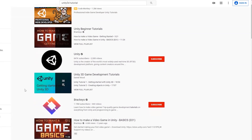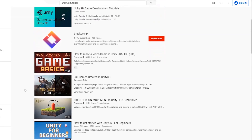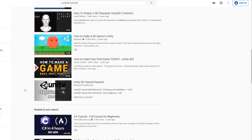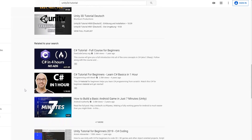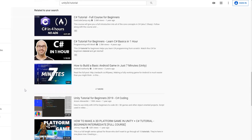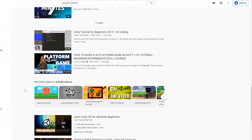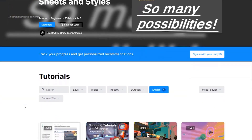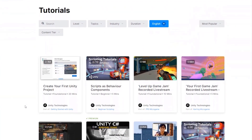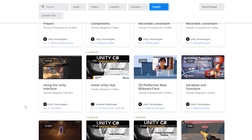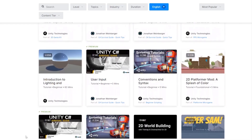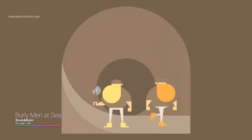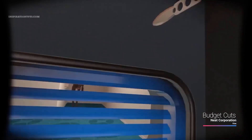Besides that, Unity has great tutorials and guides for beginners since it is very popular and because many game developers use it. There are a lot of people to ask, and there are many resources out there that can boost a beginner's learning curve. If you want a place to start, Unity itself provides really good and professional tutorials. Overall, Unity tutorials are beginner friendly and there are a lot of them out there.